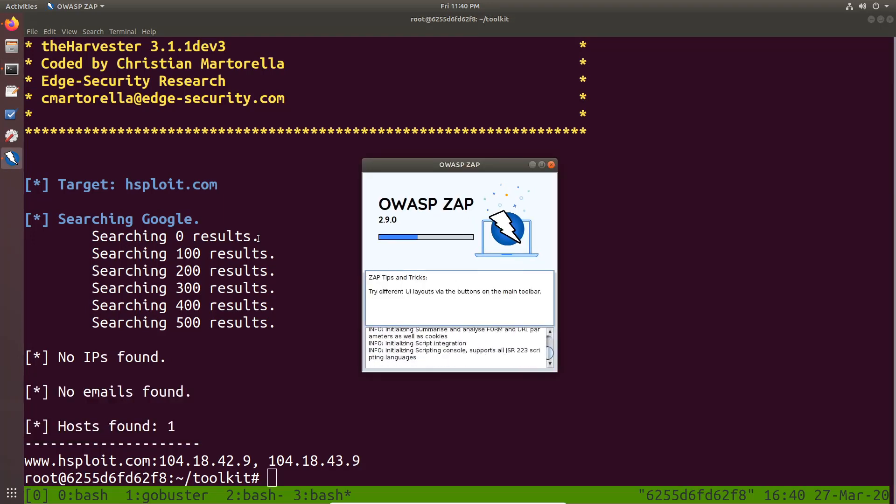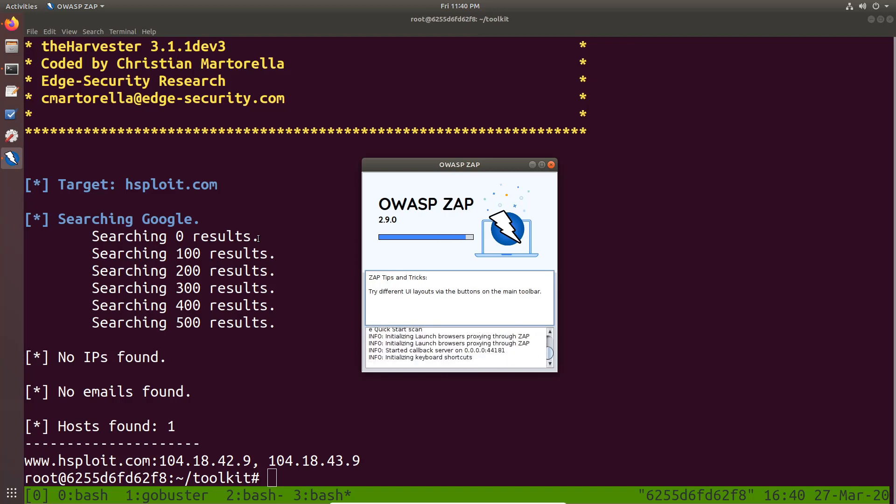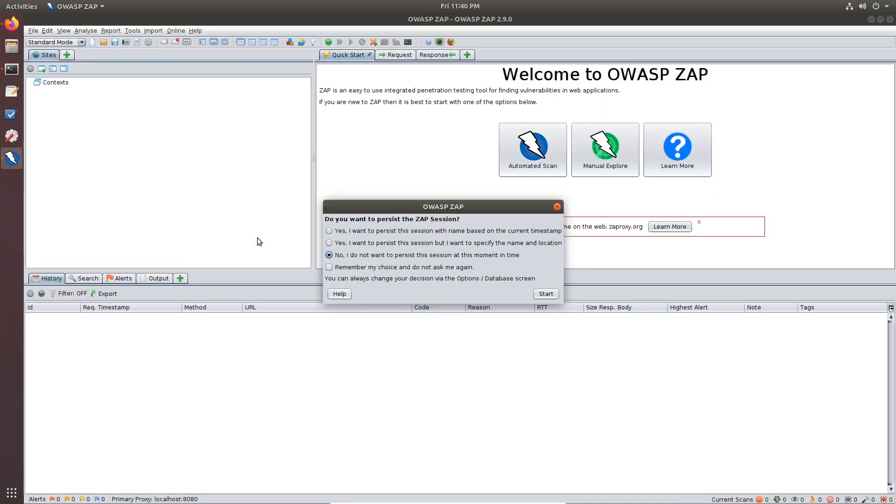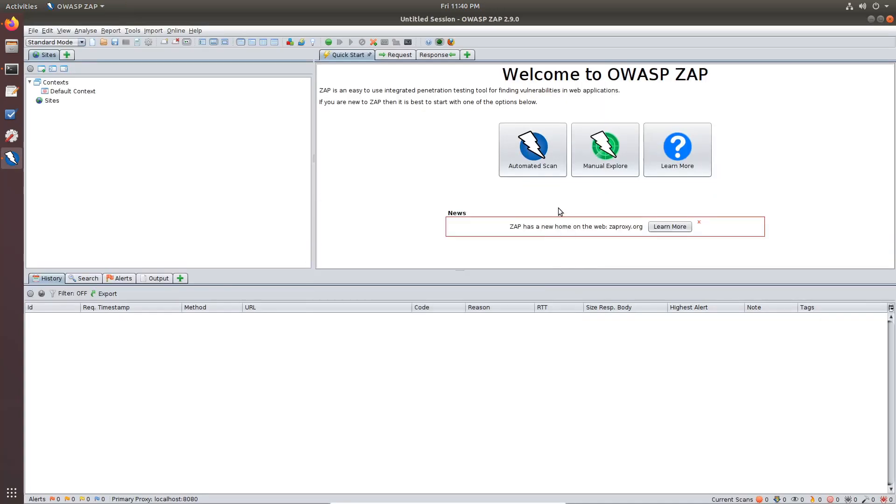So I can open up ZAP and you can see I only need my proxy installed, which most proxies like Burp and ZAP work on different platforms, Windows, Mac or Linux. So you can run Docker on all of these platforms and you still have the toolkit available to you.